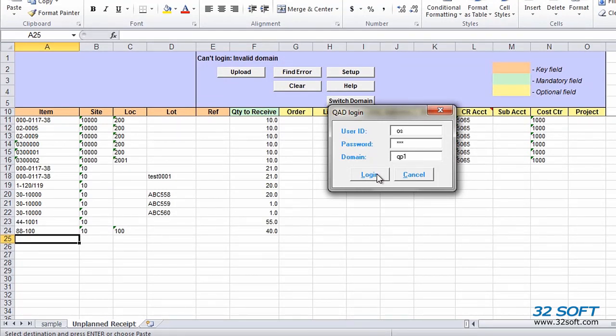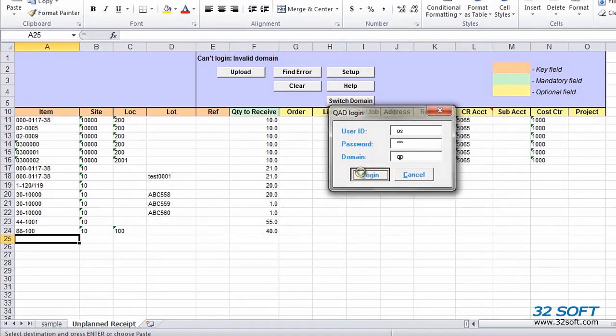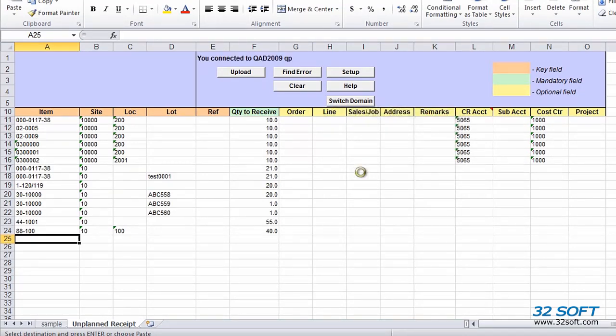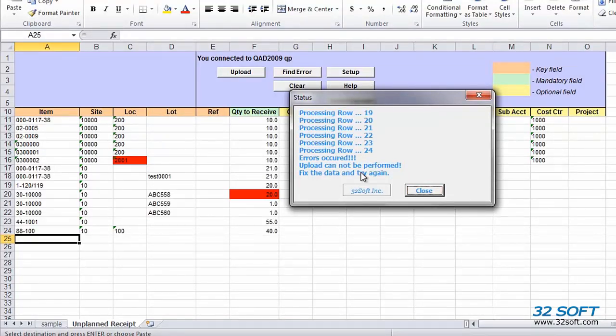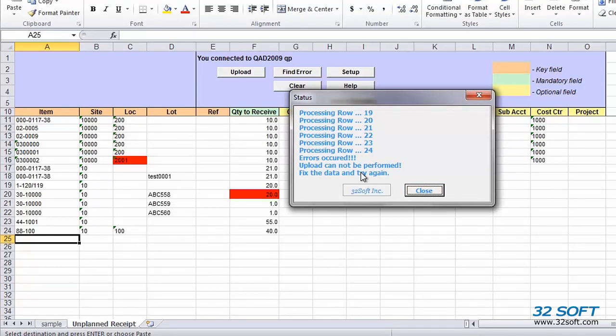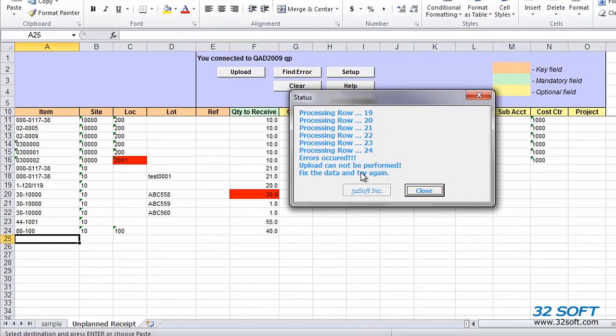If the user authentication is successful, a pop-up window will display the status of our upload and will indicate whether the upload is successful or if our data contains any errors. Just like all 32Soft data loaders, the Unplanned Receipts data loader validates data in the cells against genuine QAD logic and will return an error message if inaccurate data is submitted, as in this case.